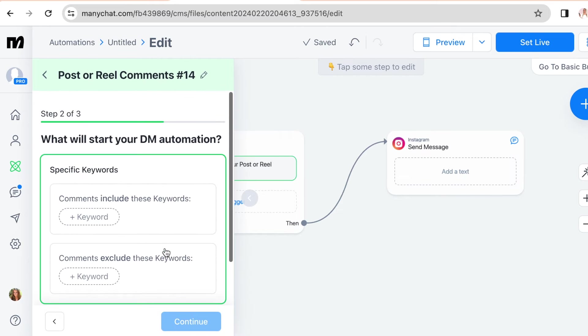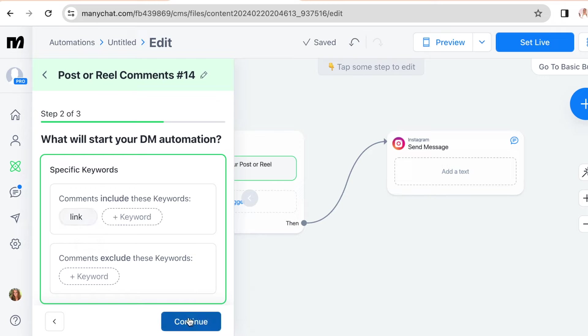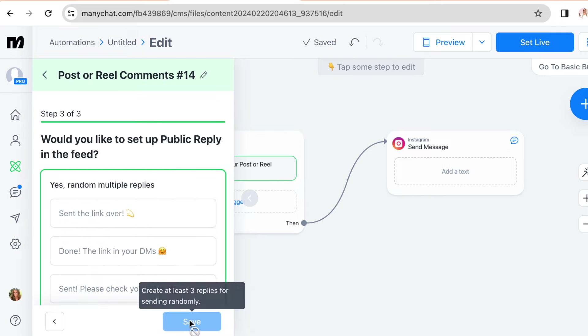So now it's going to ask us what will start your DM automation. So these are the options. You're going to choose comments that include these keywords and type in your keyword here. So write which keyword you want people to comment under your post. Then click continue.